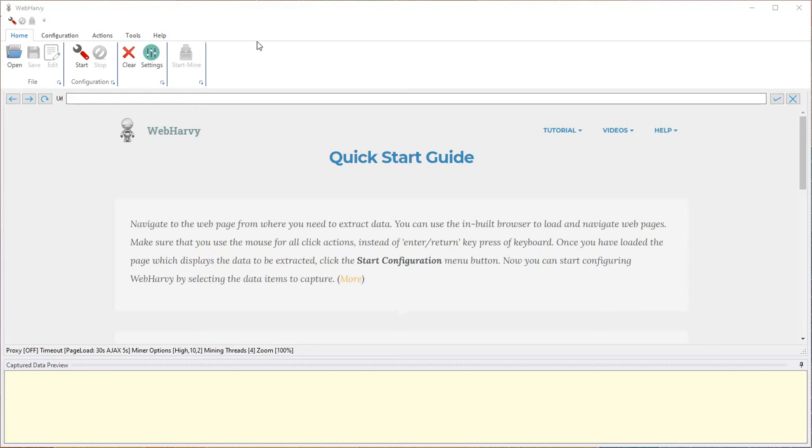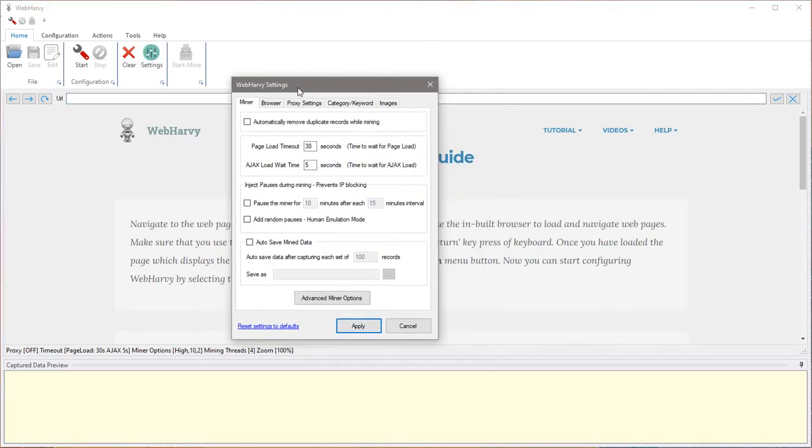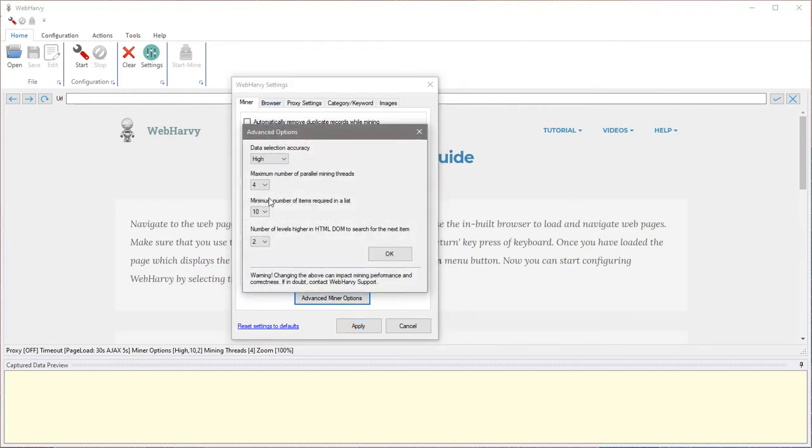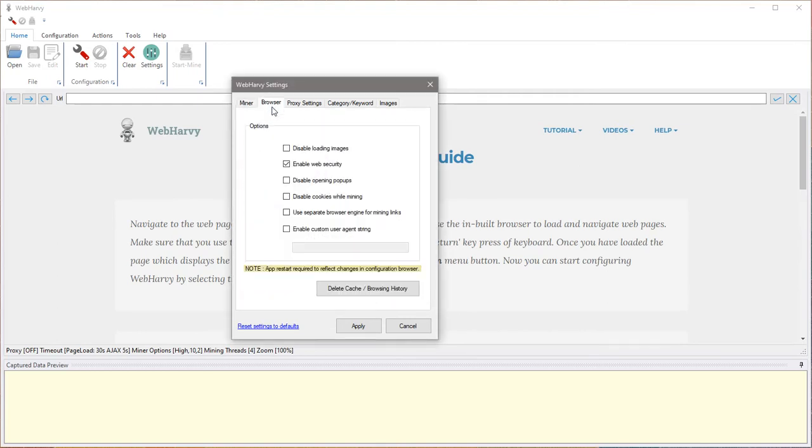Before we launch the website and start selecting data, we should do some settings changes which are specific for the TripAdvisor website. Go to WebHarvy settings and on the miner tab, click on the advanced miner options and select value one for maximum number of parallel mining threads. Go to the browser tab and select use separate browser engine for mining links. Apply these changes.